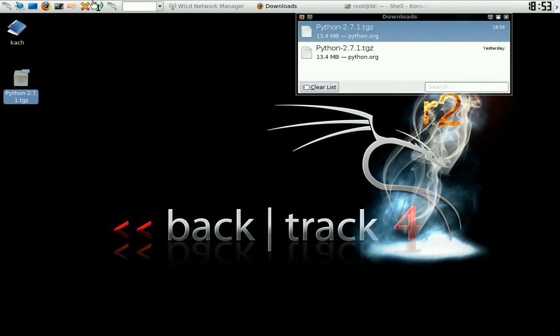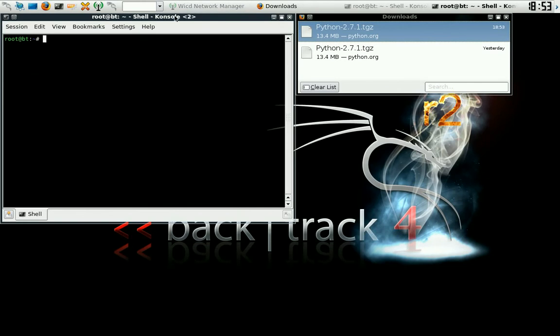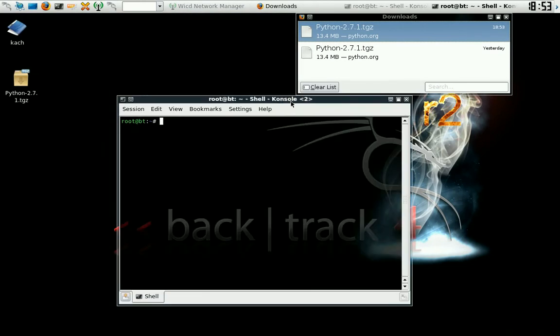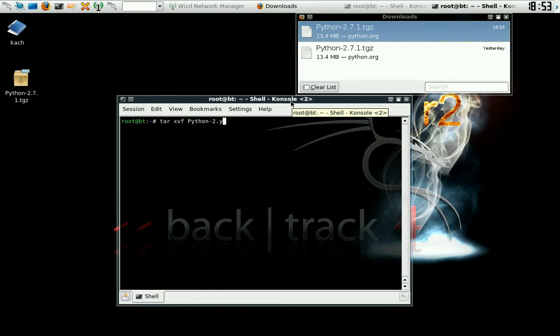Alright, so we got a zip file. We need to unzip. And with a TGZ, you've got to use xvzf Python. And yes, it is case sensitive. If you use a lowercase p there, it will not work.